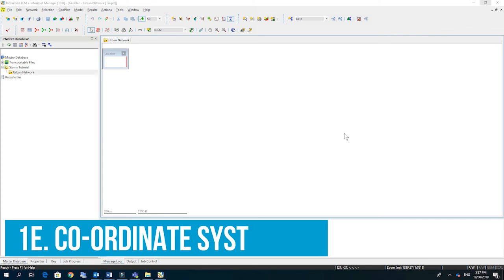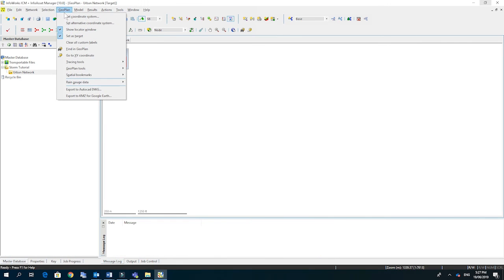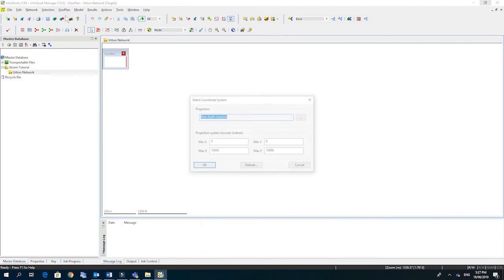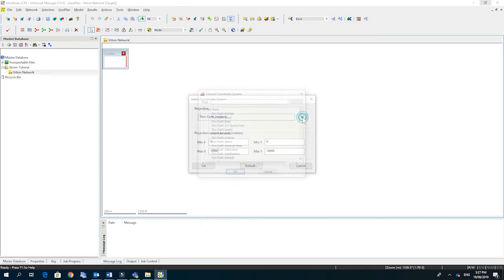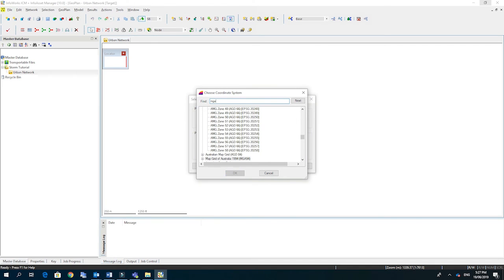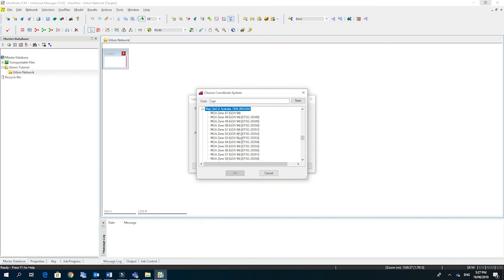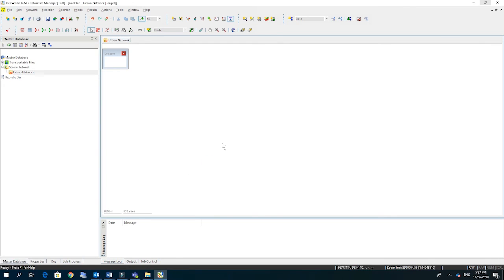The first thing you should do when you've created a new network is set the projection for that network. So to do this we go to geoplan, set coordinate system. You can see the default is non-earth. We click on the three ellipses and the best way to do this is to type in the start of your coordinate system. So we're going to go for the map grid of Australia 94 and zone 55. We click OK and if this is an area that you're working all the time you can set that as the default, but we're just going to click OK.